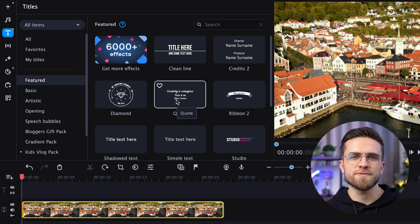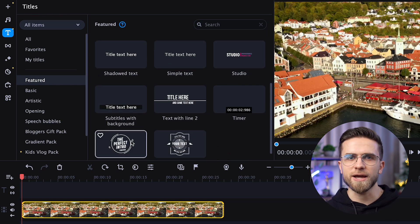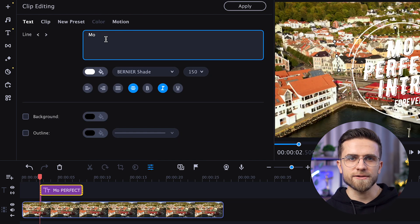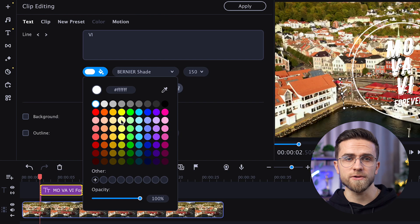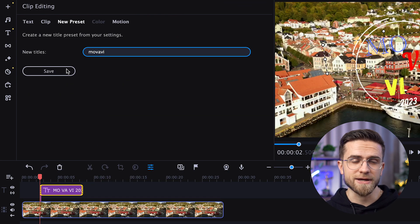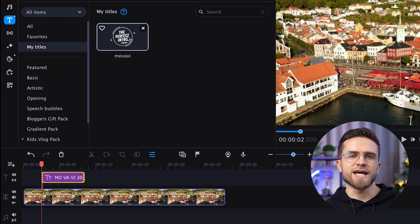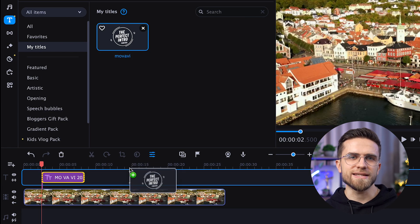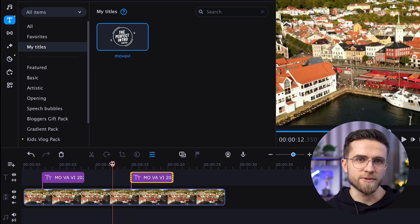I'll open a video and add a text box with animations, then change the text, font, and color. Now I'll go to the new preset tab and save my unique text. Now every time I need that effect, I could just drag it onto the timeline. We are saving time here — for real.